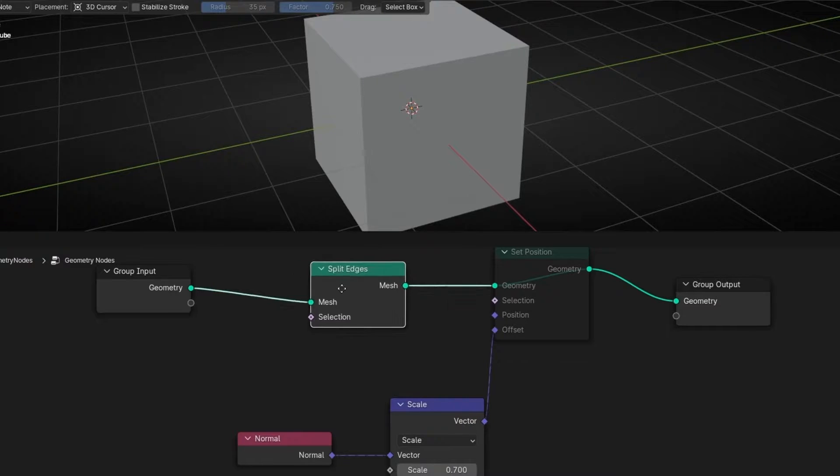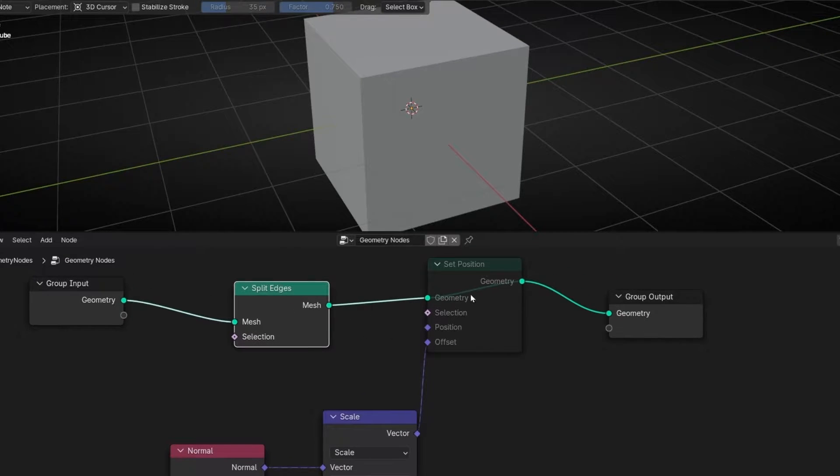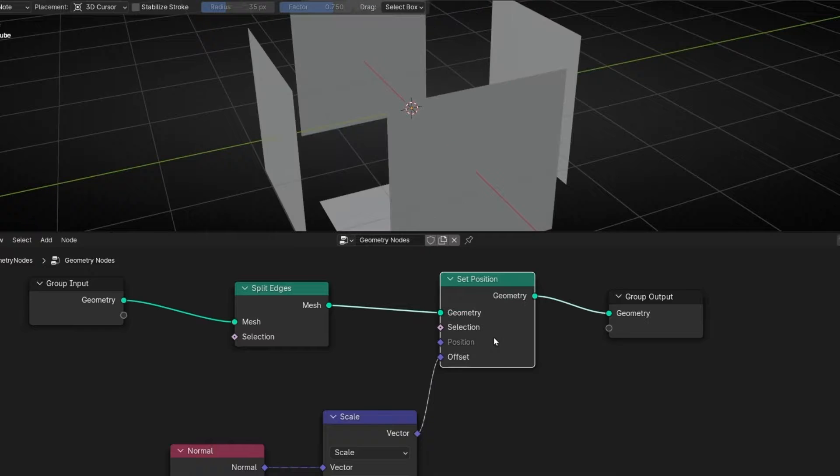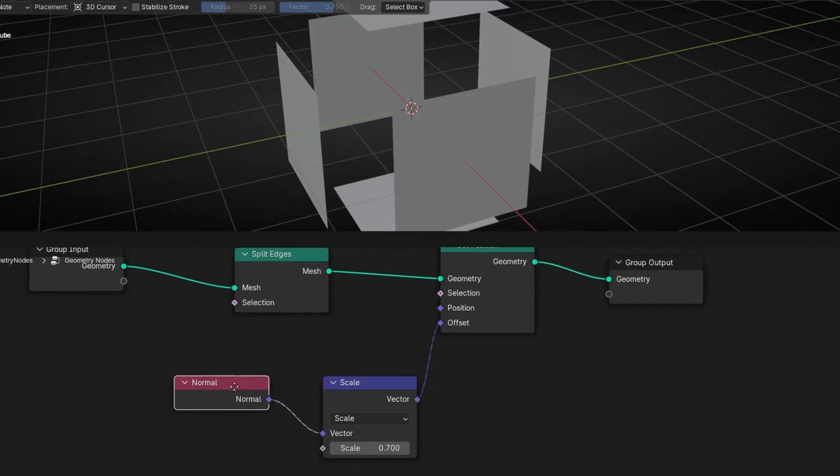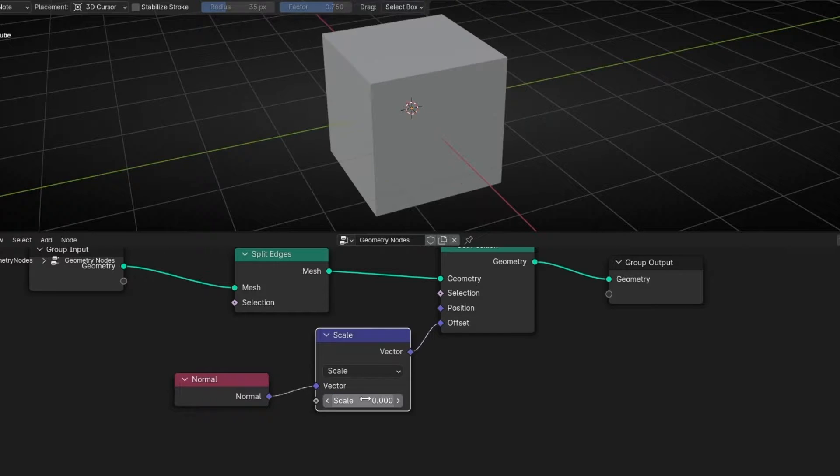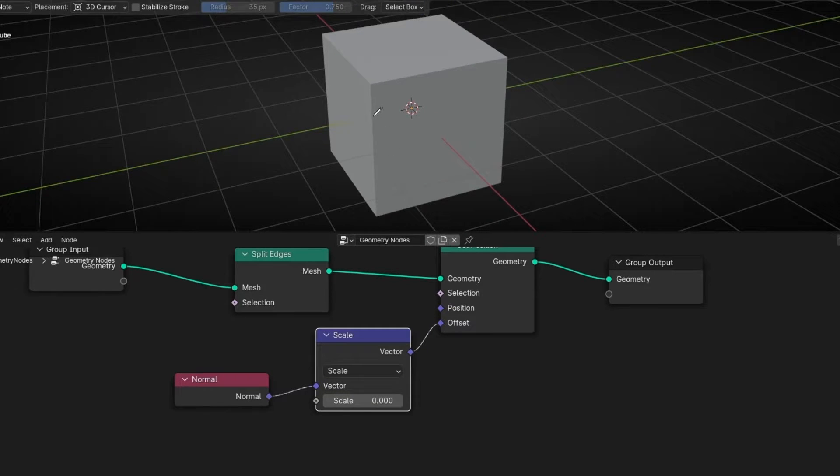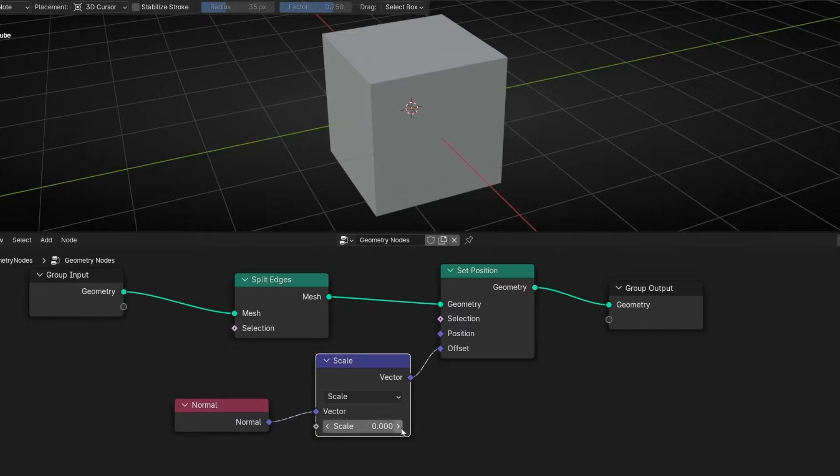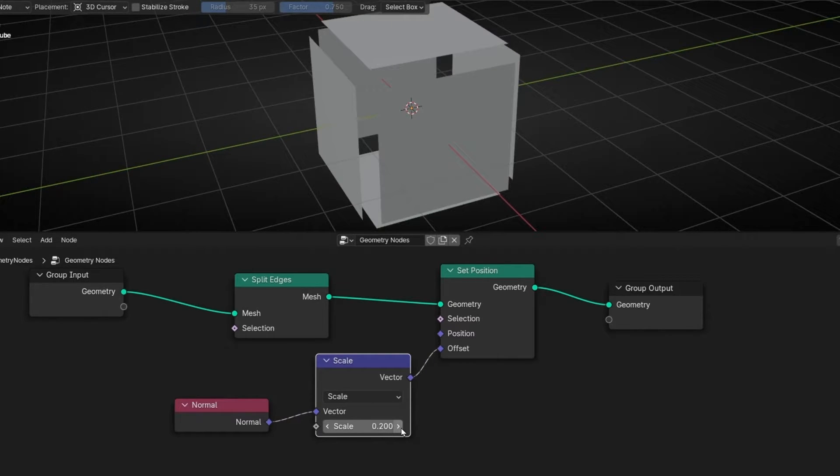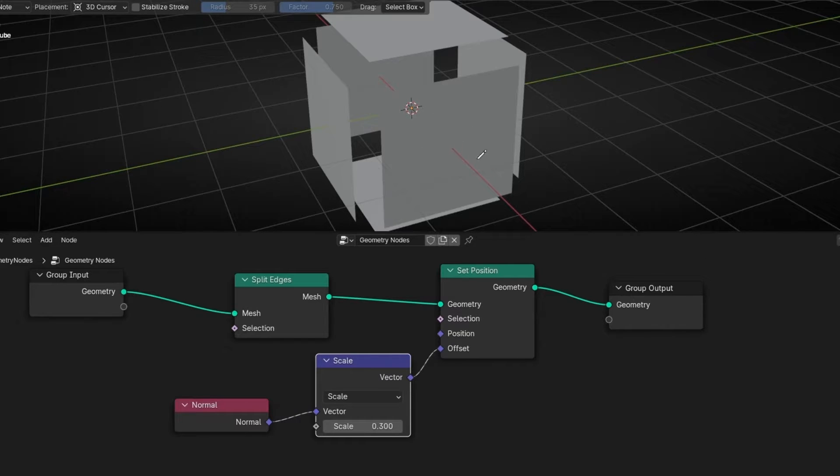However, if after that we add a Set Position, and now I'm going to enable, we have this action. So basically, if I divide like zero, nothing happens. But thanks to this, that we split the edges, now we can push, we can move, offset the faces in the normal axis.